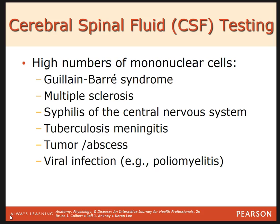If there is a high number of mononuclear cells in the cerebral spinal fluid, it may be indicative of Guillain-Barré syndrome, multiple sclerosis, syphilis of the CNS, tuberculosis meningitis, tumor or abscess, or a viral infection such as polio.